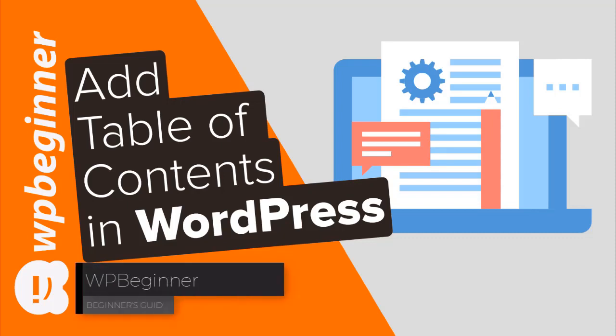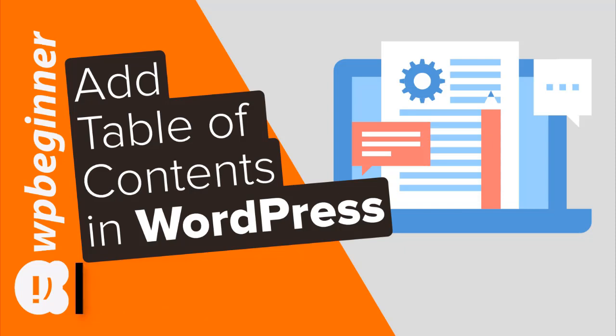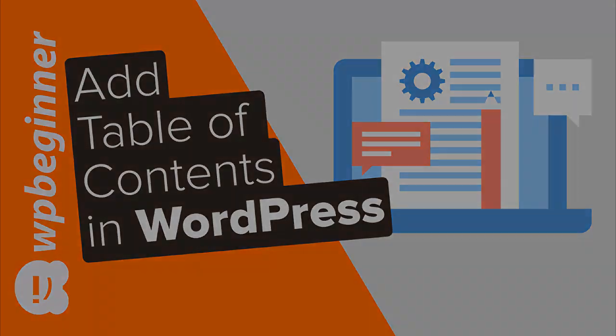Are you looking for a way to add table of contents to your WordPress articles? Keep watching. In this video I'll walk you through how you can create a table of contents in WordPress without writing any code.